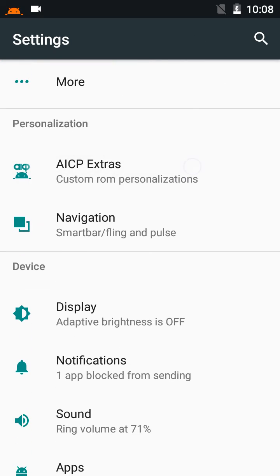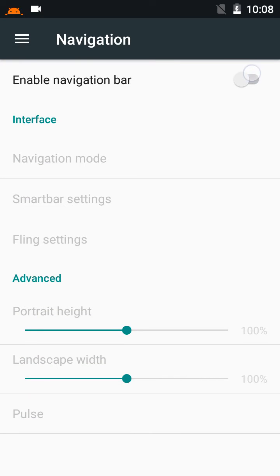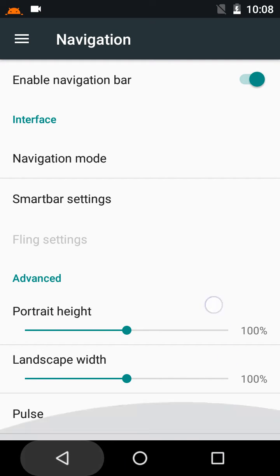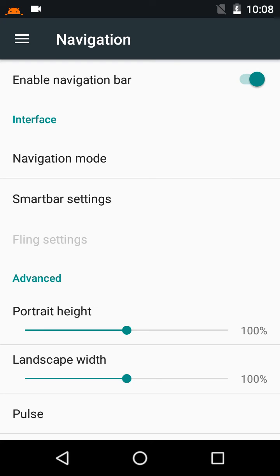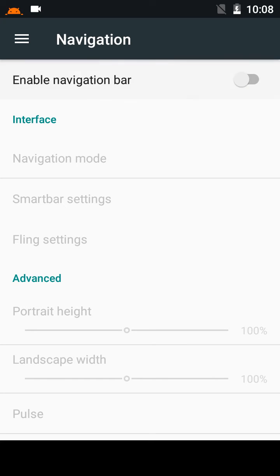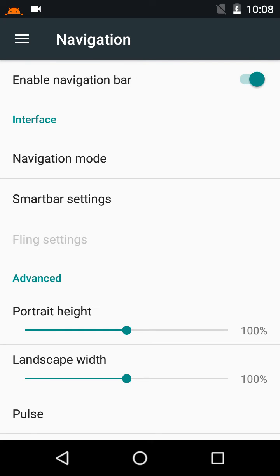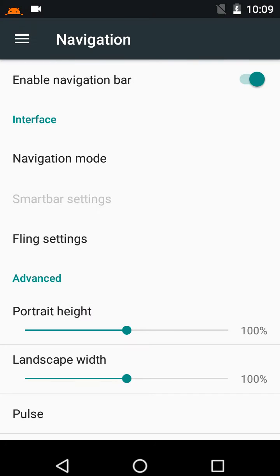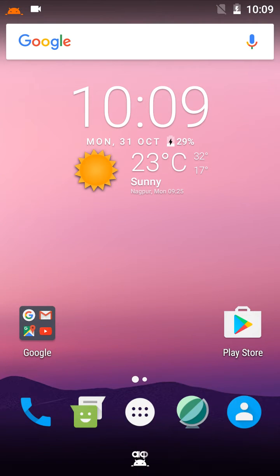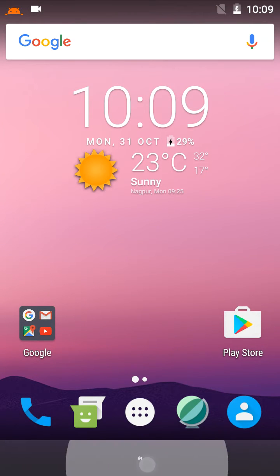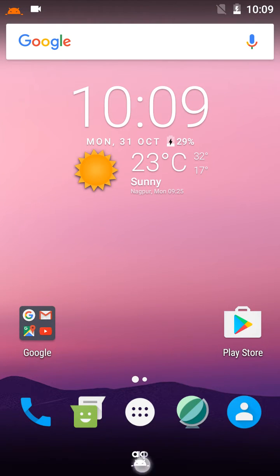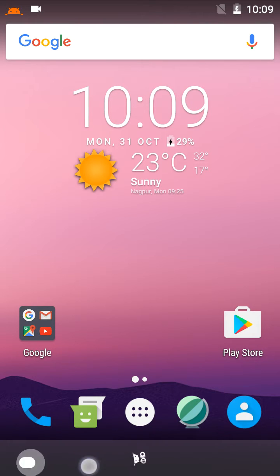In AICP Extras there is a navigation bar option. You can enable or disable it from here. When you first start this ROM it will be enabled by default. There's also a navigation mode — the Fling mode from Dirty Unicorn is here too. It rarely lags.